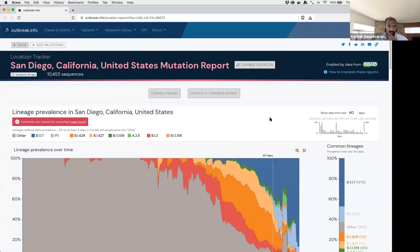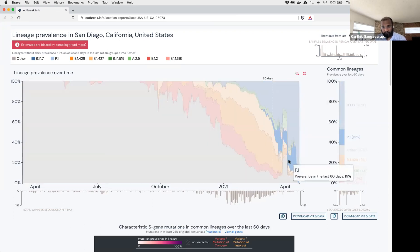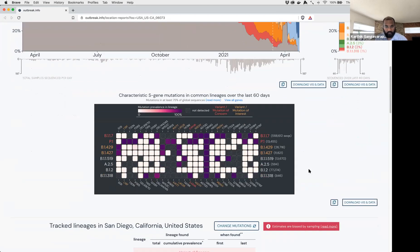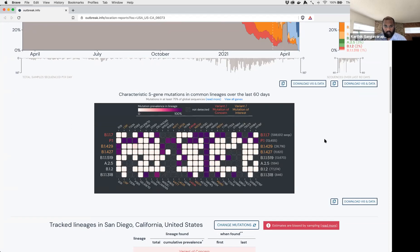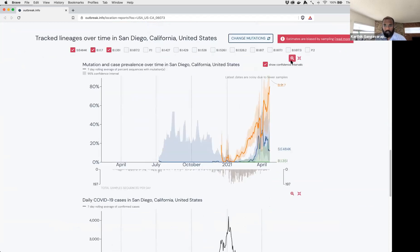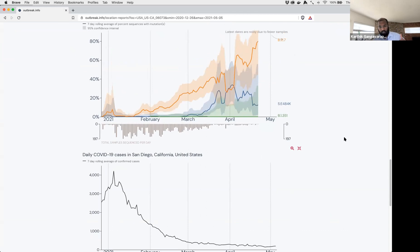Here's a quick demo of Outbreak.info. You can look up specific location reports — this is the location report for San Diego. About 10,000 sequences were sequenced in San Diego itself. Over time, you see B.1.1.7 becoming more dominant, with a recent spike in B.1 mostly related to travel. You can also see the prevalence of different mutations across lineages — for example, the E484K mutation is most prevalent in the B.1 lineage. Additionally, you can compare the growth in prevalence of different lineages with the number of reported cases, allowing you to assess trends between the growth of a certain lineage and how it affects actual reported cases.